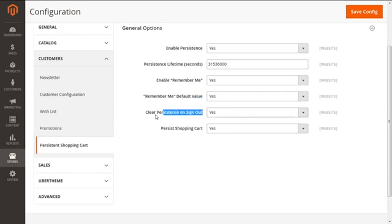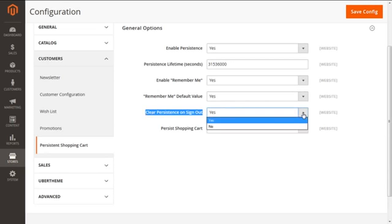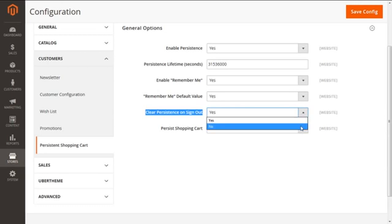Next is Clear Persistence on Sign Out. This option also has two choices. When you enable it as Yes, this will erase all the details regarding the shopping of the products once our registered customer logs out. Whereas when you select No, it will save the shopping information even after the registered customer signs out.